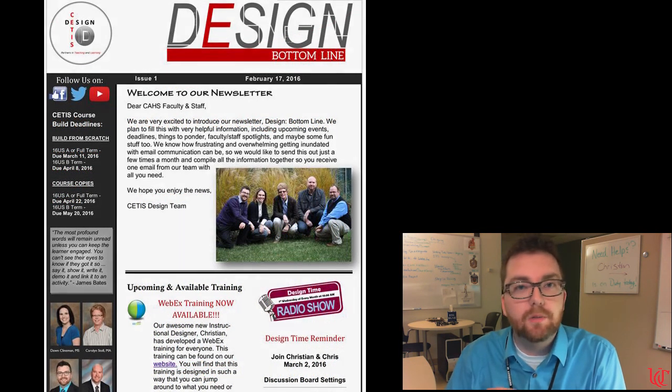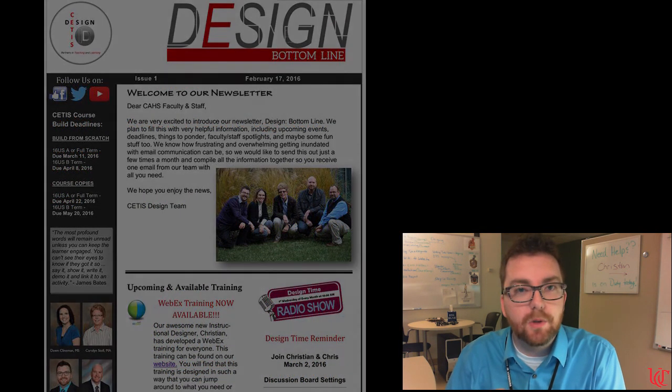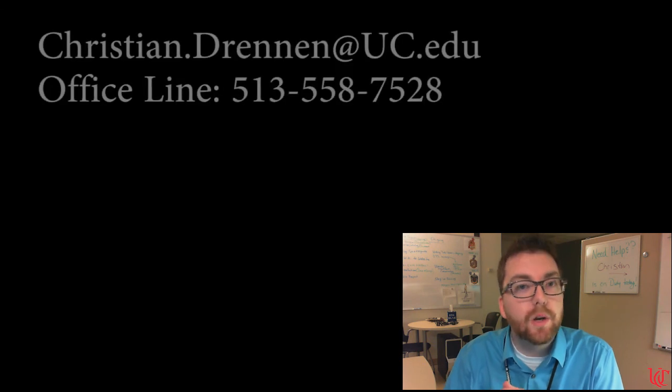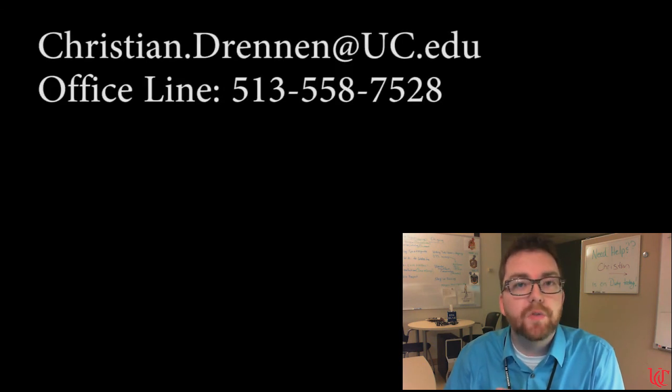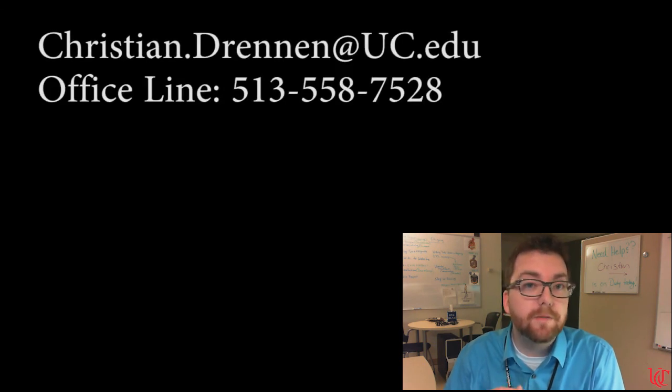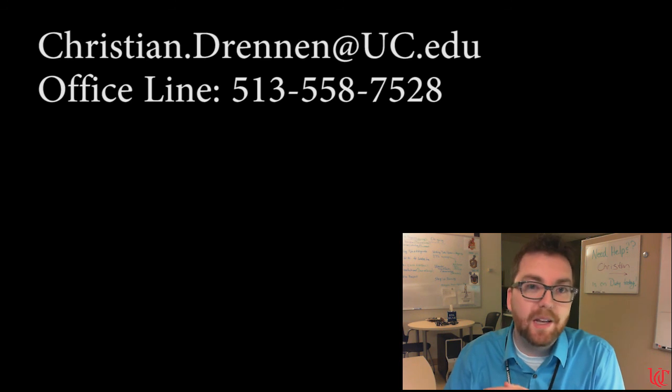I hope you, again, will take advantage of some of those trainings. And as always, if you have any questions, please feel free to reach out to me either by phone or by email. And I will see you next time.